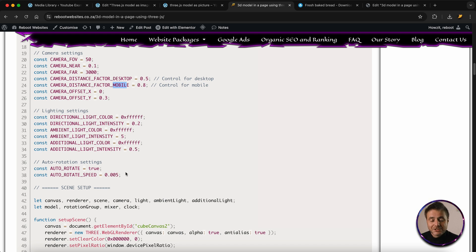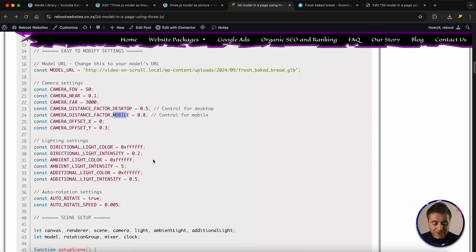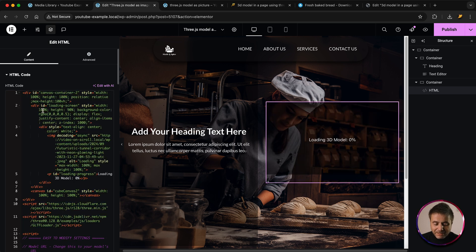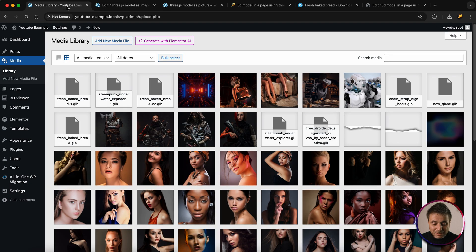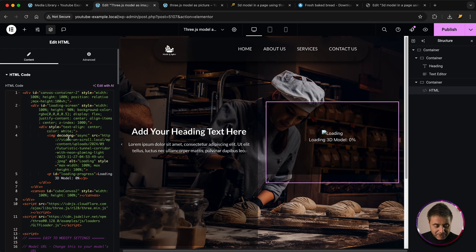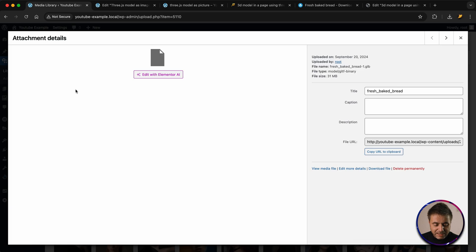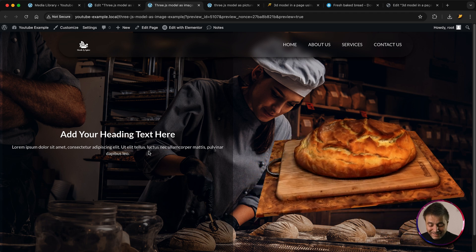The last settings are for auto-rotation — whether it's on and the speed. These settings are all right at the top of the script so you don't have to dig through the code. Now let's go to the top of the script widget and click Copy. Back in the Elementor page builder, in the HTML widget, all we do is paste it. Then we need two things: the 3D model URL and the image placeholder URL. In the media library, click the image placeholder, copy its URL, and in the code near the top change the source URL to that. Then click the model in the media library, copy its URL, and paste it into the model URL variable at the top of the script. Click Publish and there's the 3D model live on the front end.